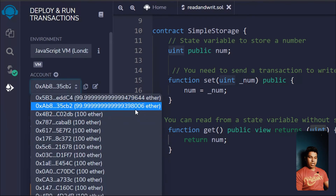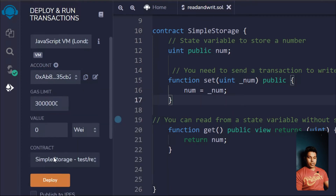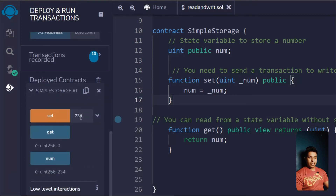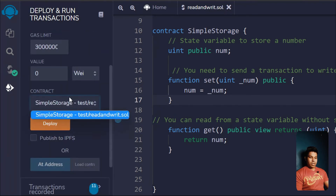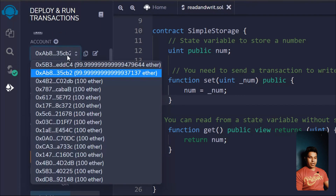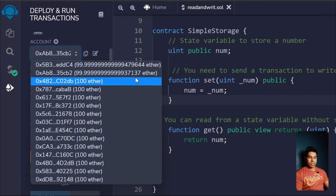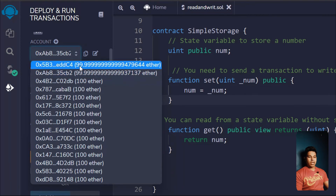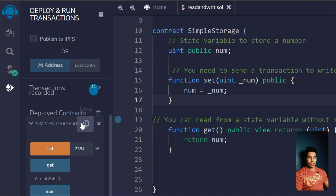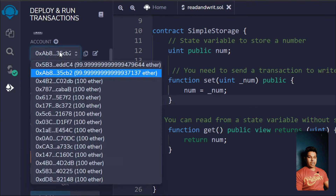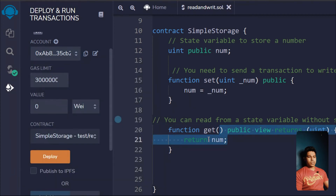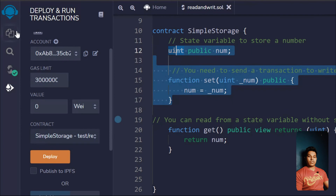If I call the setter with 23, I get 23. Now let me demonstrate the gas fee. This account ending in 006 — if I update the state variable again with a number, I can see the balance has decreased because I changed the state variable and had to pay gas fee. But if I call the getter function, the balance remains the same — reading state variables with a getter function does not cost anything.